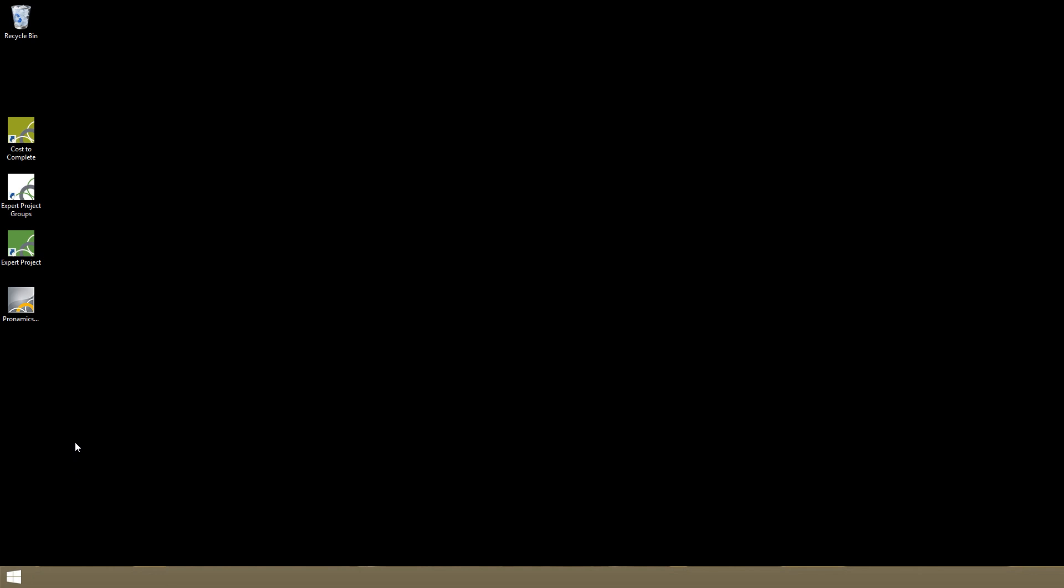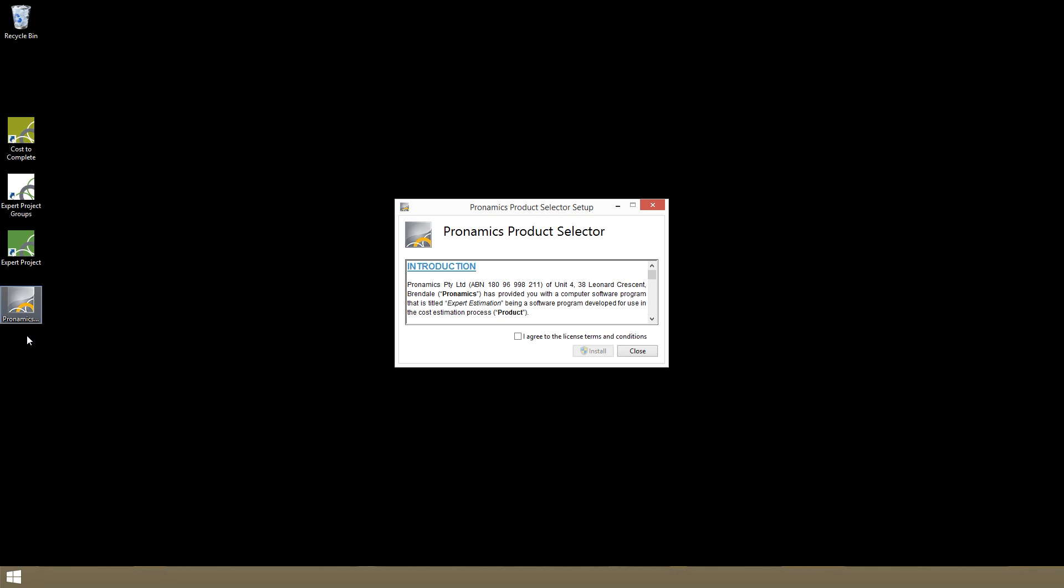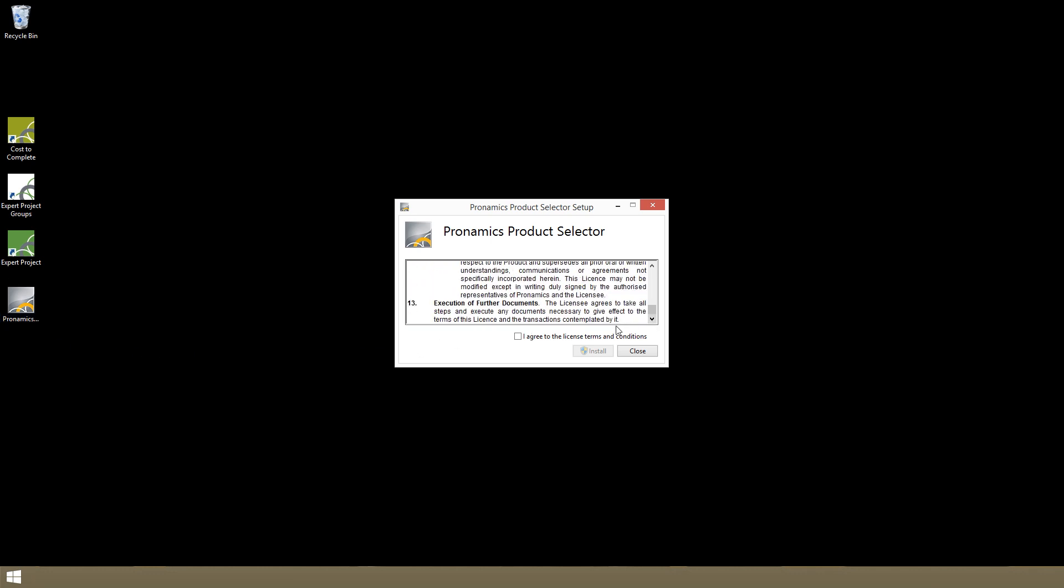Expert estimation can be installed on any computer running a version of Windows later than Windows XP. Installation is as simple as downloading the Pronamix product selector. This will do the installing of both the server and client components for you.